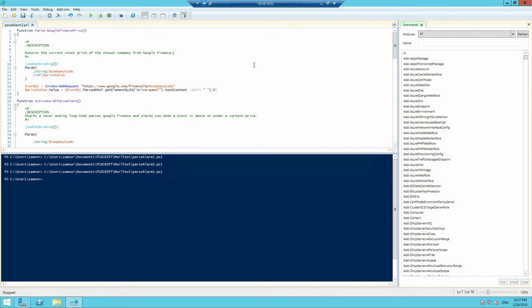The solution to this is to run the script on a server instead, and I'm going to show you how to do that using Microsoft Azure.